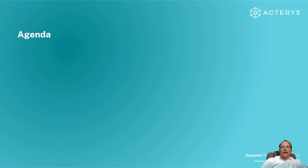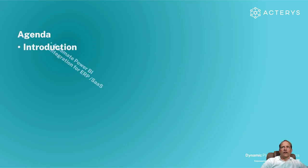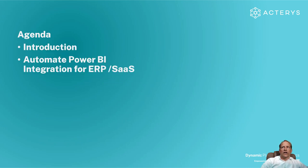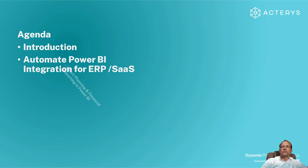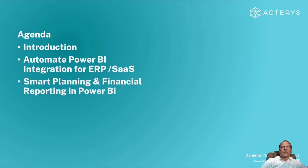In our session today I will after an initial introduction cover what are the options to automate the integration of financial systems that are typically relevant for the planning process.